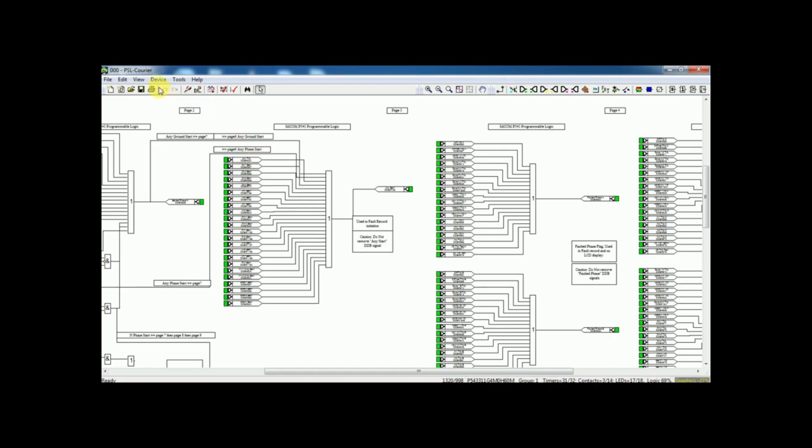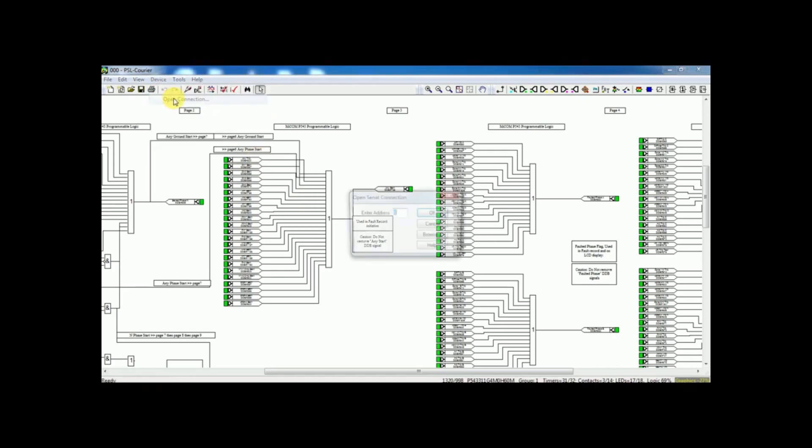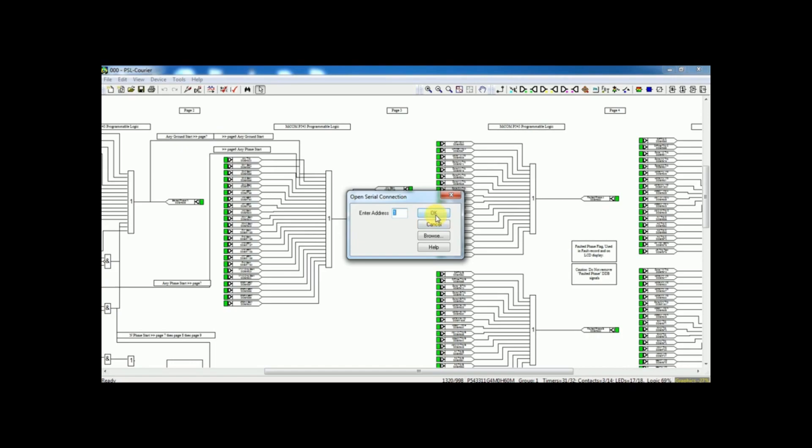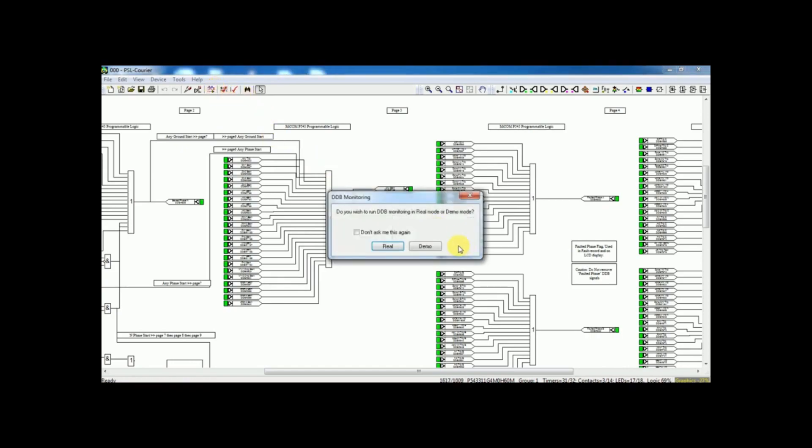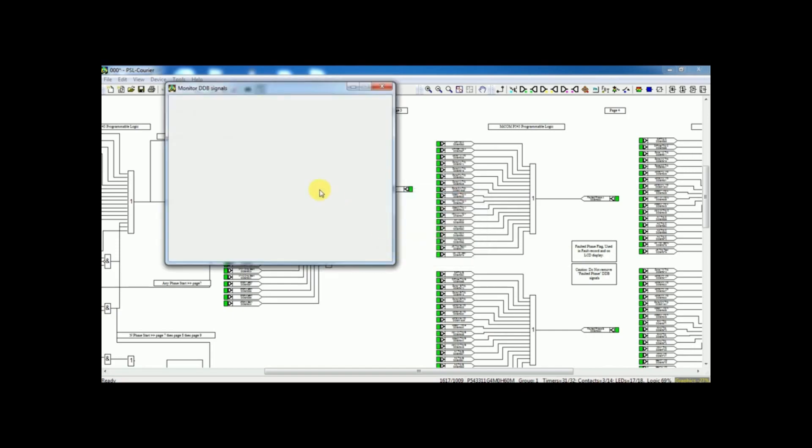Next, on same device menu, you can find open connection. Click on that. Now, you click DDB monitor. Now, you can able to monitor actual status of the relay.